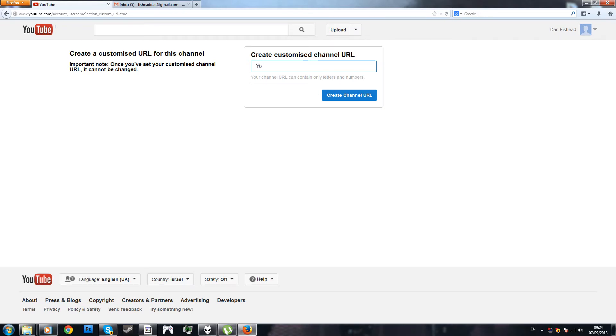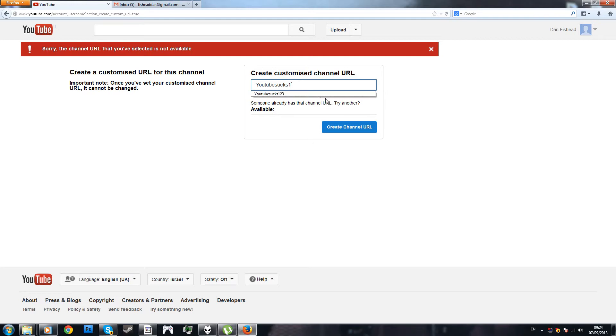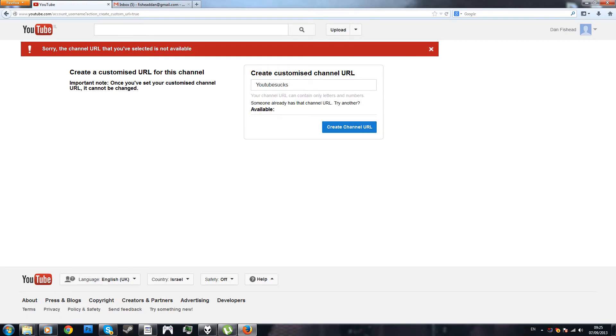Alright, let's put YouTube sucks, one, two, three, let's see. Alright, well, what the hell. Alright, YouTube sucks, and it doesn't even show you the option, so it's kind of weird.